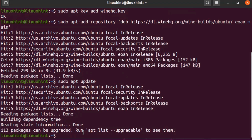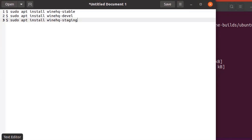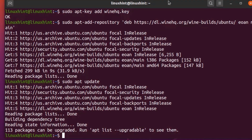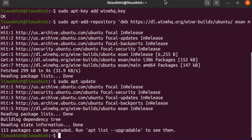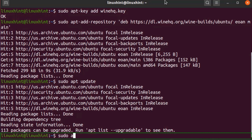The apt package repository cache is updated. Now we can install the Wine stable, developer, or staging builds. The official Wine repository provides three different builds. Stable builds provide the latest stable version of Wine. Developer builds are in development. Staging builds contain experimental patches intended to test features or fix compatibility issues, with no guarantee they will be included in the stable branch. I am installing Wine with the stable build using the command: sudo apt install winehq-stable.